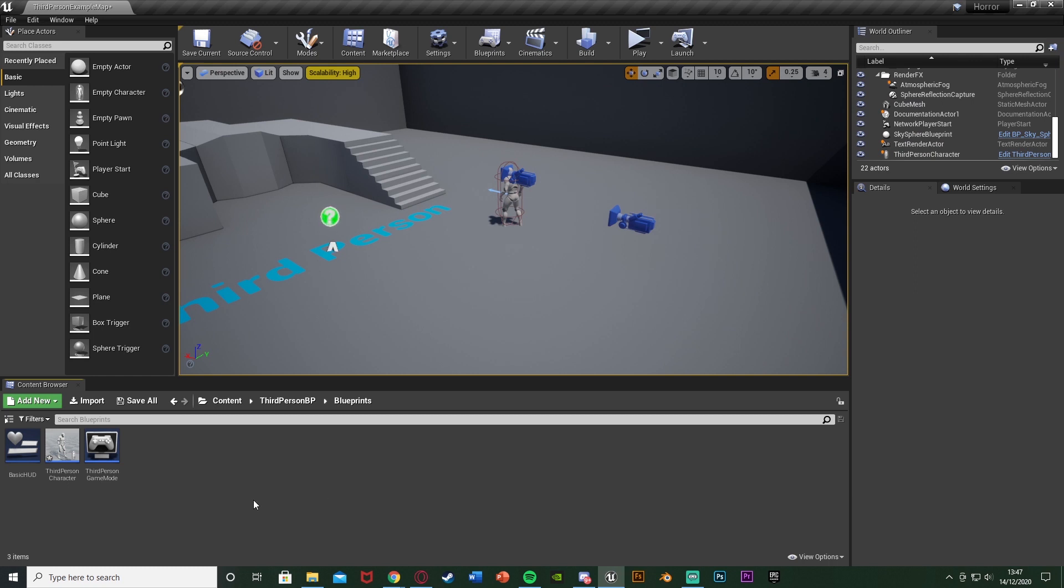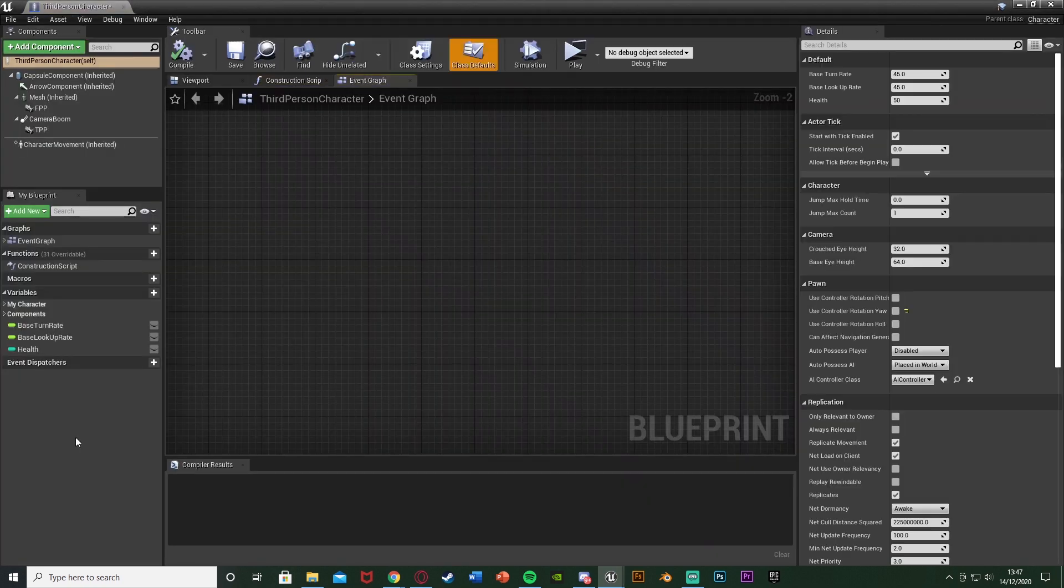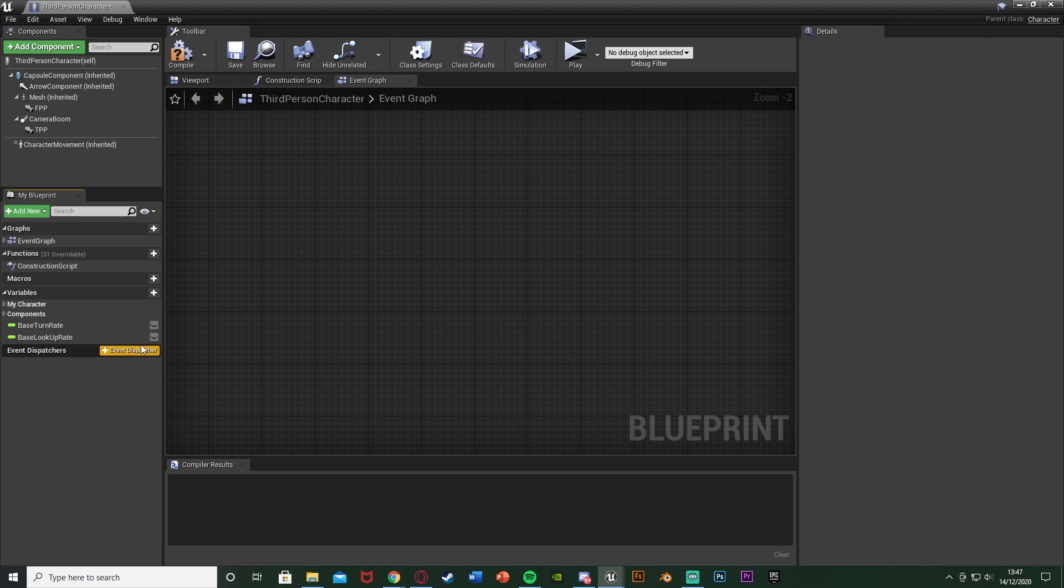So our first step is going to be to open up our character blueprint as that's where we're going to be doing all of this code. For me that's Content, Third Person BP, Blueprints, Third Person Character. But for you this could be whatever you've named it.